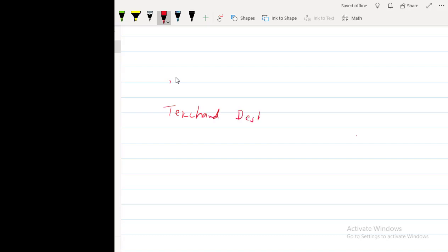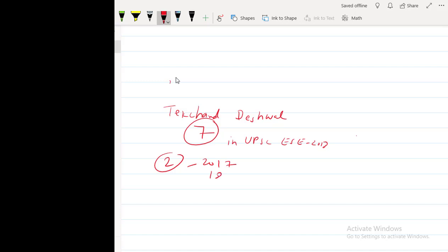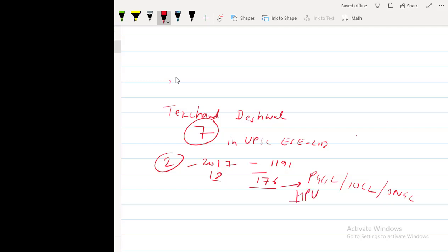I had secured All India Rank 7 in UPSC ESE 2018. I also appeared in GATE twice, 2017 and 18. In 17 I secured All India Rank 1191 and in 18 I secured 176. I had also appeared in many PSU interviews and I cleared most of them like PGCIL, IOCL, ONGC. Apart from them HPU, Haryana Power Utilities, Assam Guwahati, Airports Authority of India, NPCIL, BARC Scientist C.